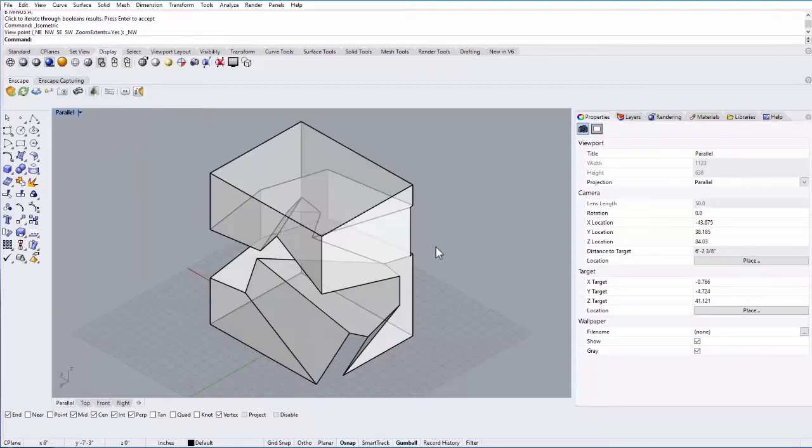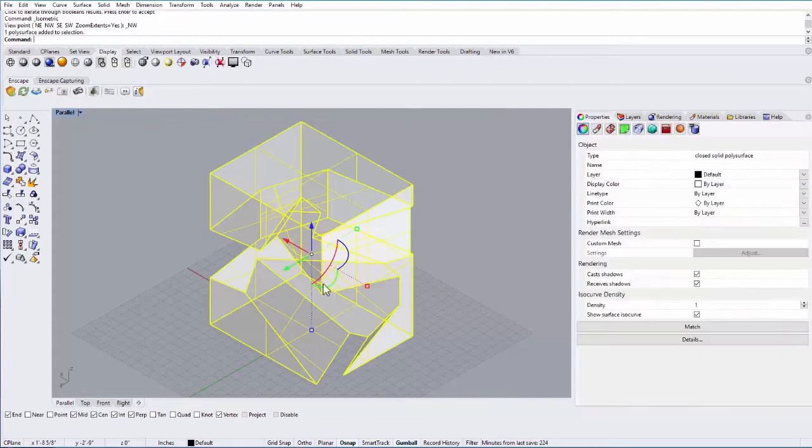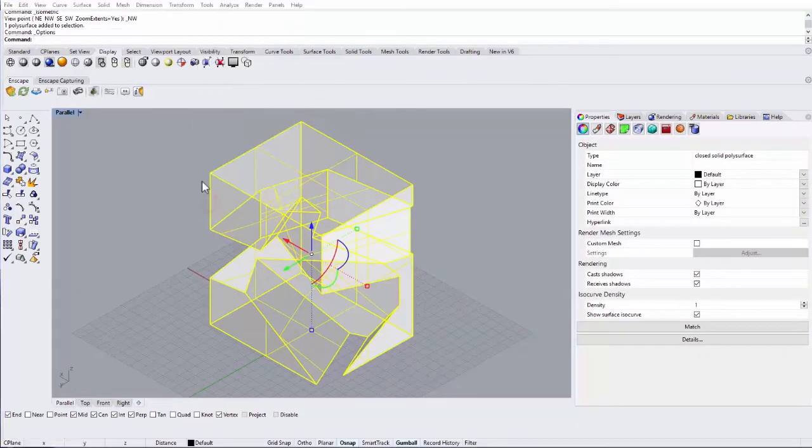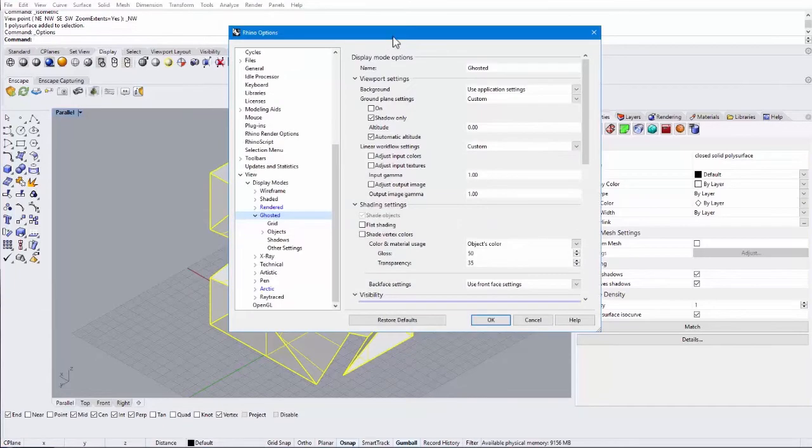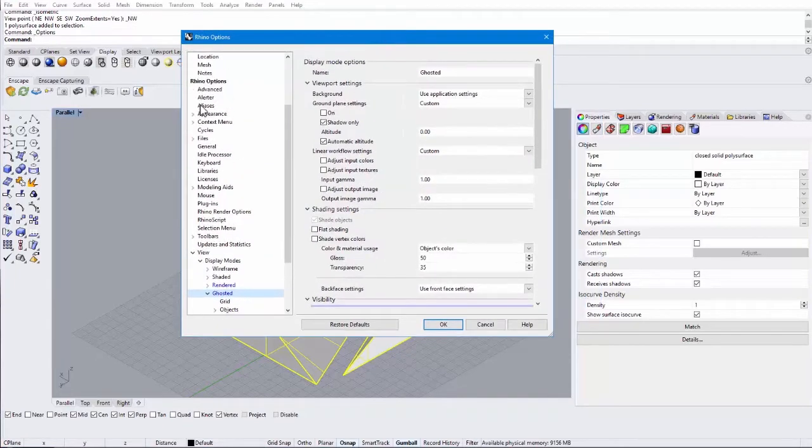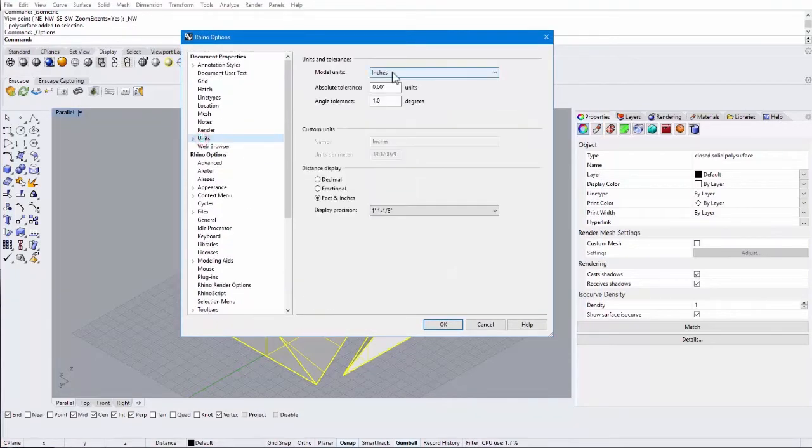So yep, that looks great. And to Make2D, all you have to do is select the object and type in Make2D. But before you do that, let's go to the Tools option menu and you want to go into the Units, which are up here.